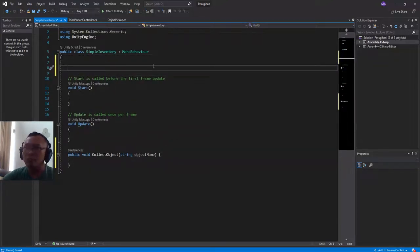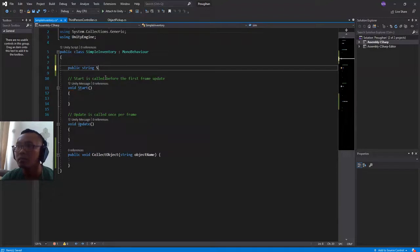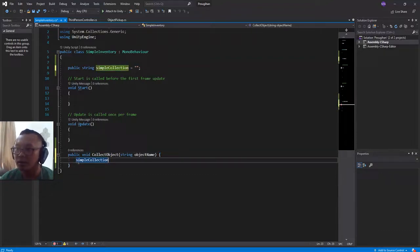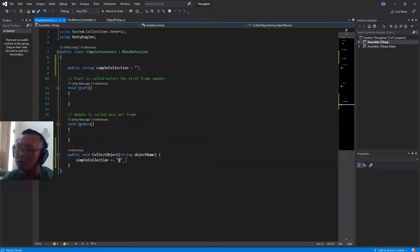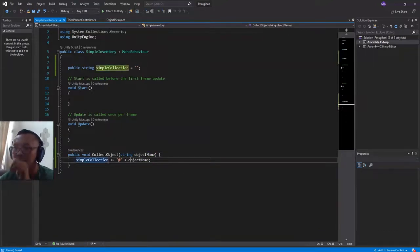First thing I need to do in this script is create a public string variable. I will call it 'simpleCollection' and set it as an empty string. In CollectObject, we will append this symbol — I prefer this one because I don't use it much in my game — so simpleCollection will be appended with this symbol and the name of the object we are going to collect: objectName.